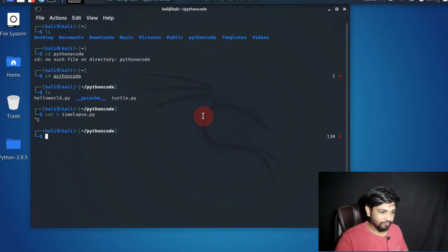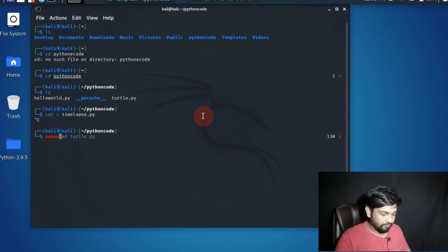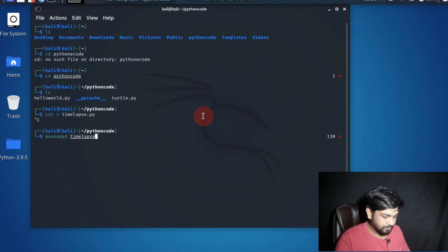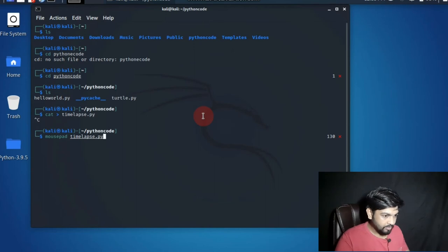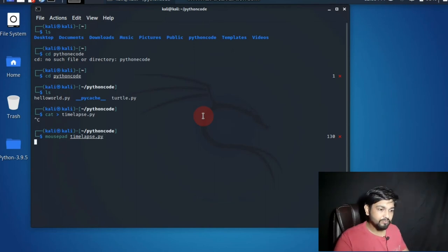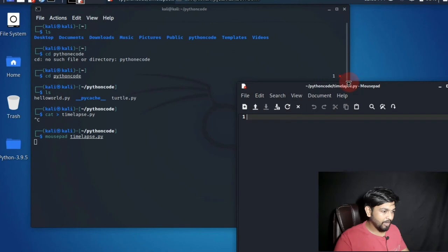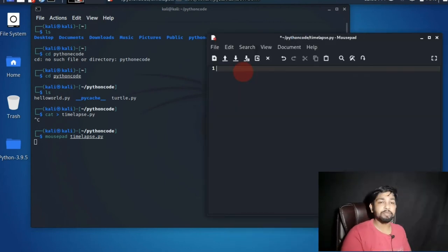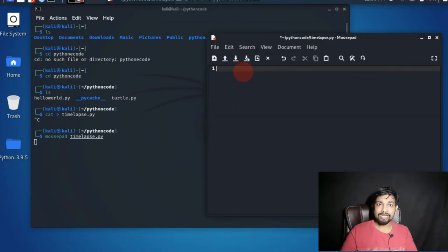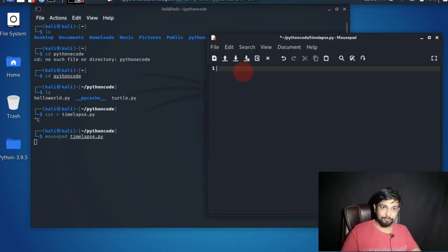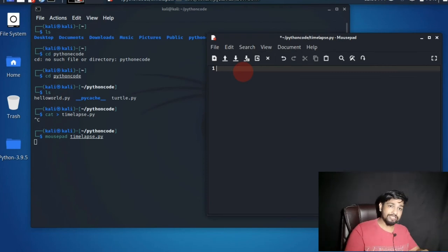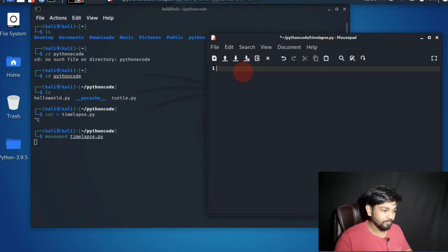You have to get out of it. Now after you get out of it you have to do mousepad space time lapse dot PY. This will open a mousepad for you. This is the scripting page where you will write or you will script your Python code and once you write the code then you can always get the output in your terminal.